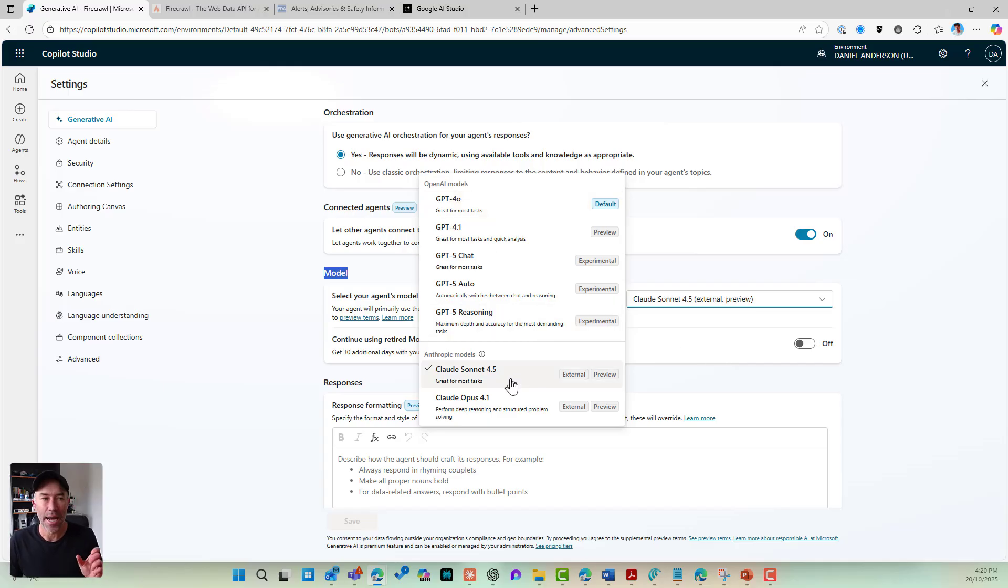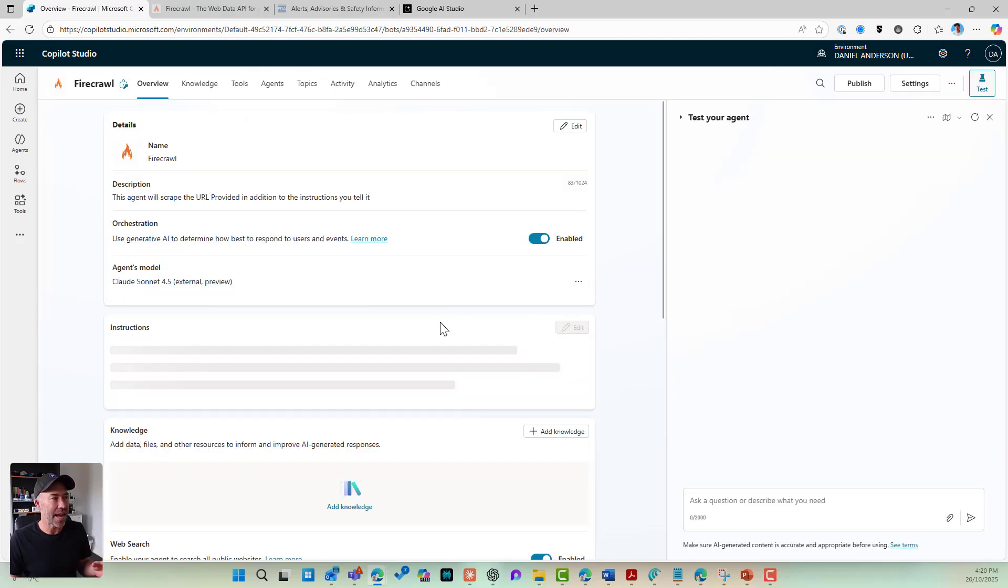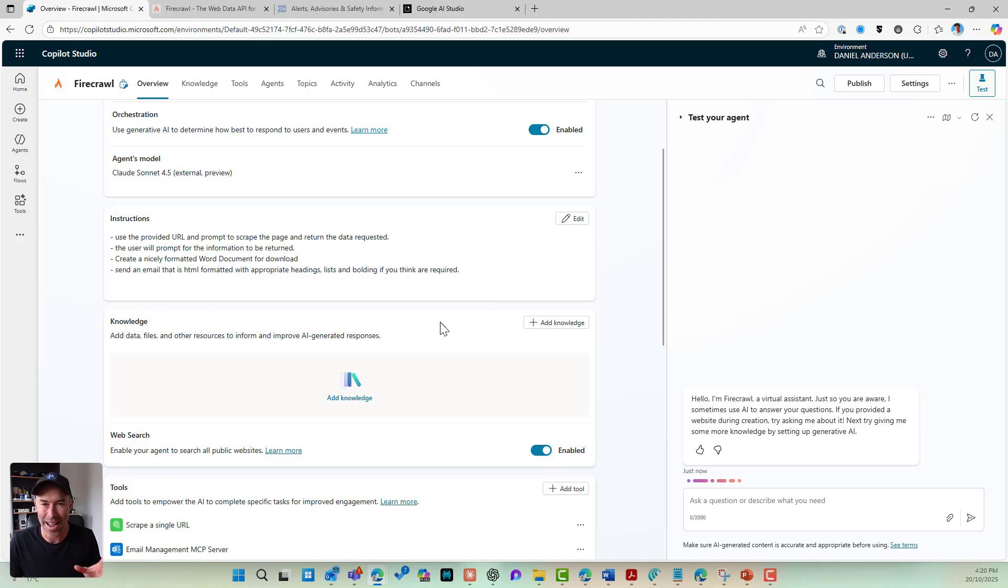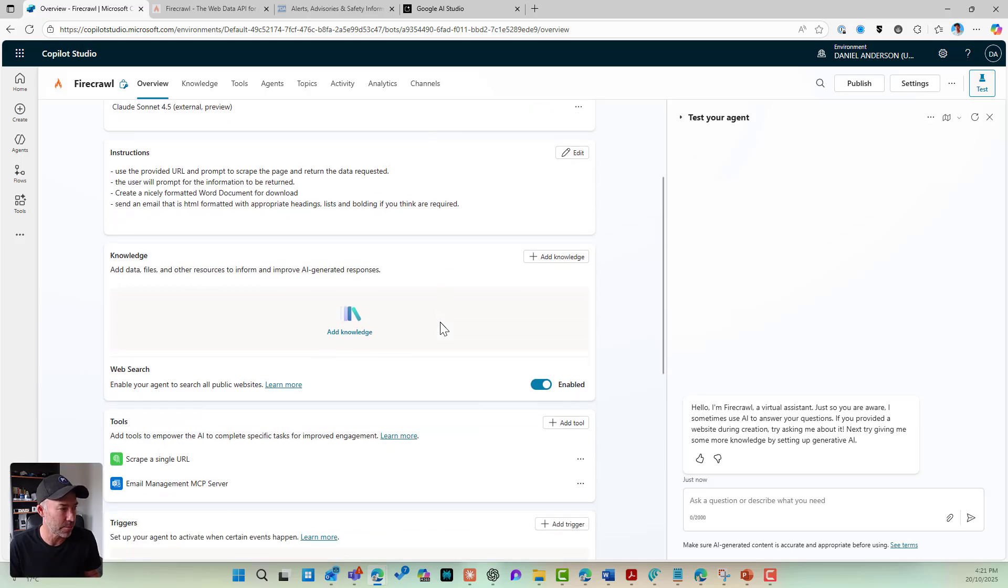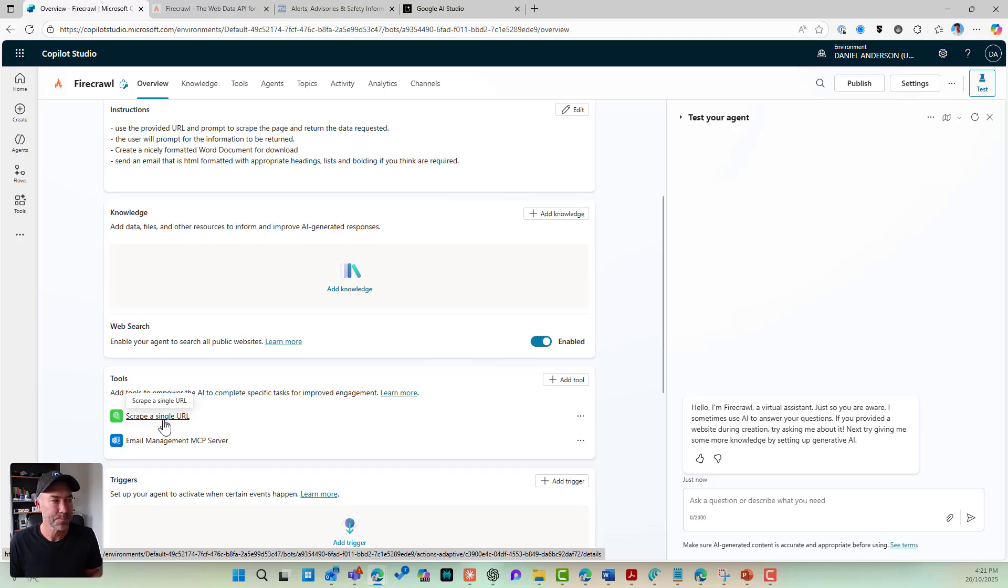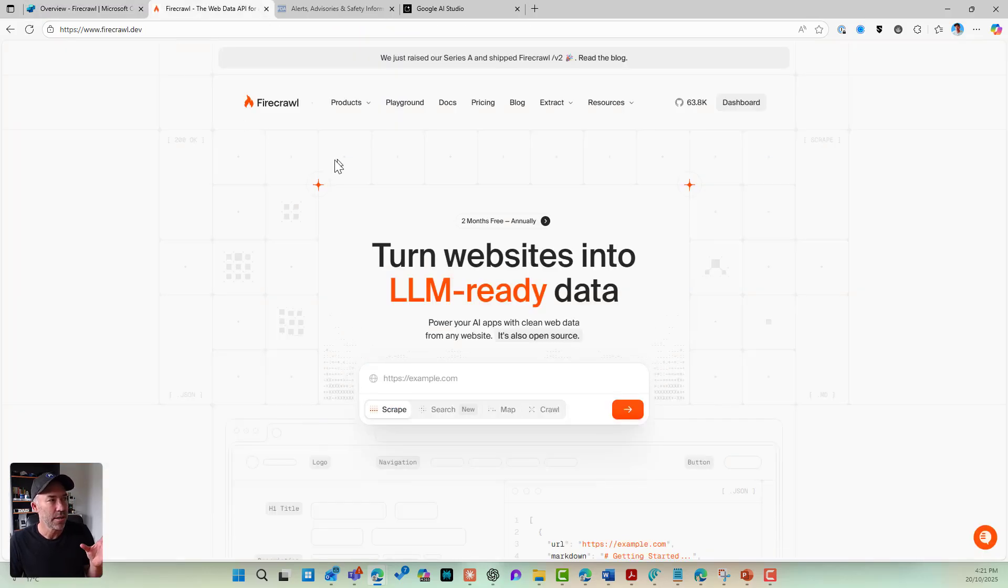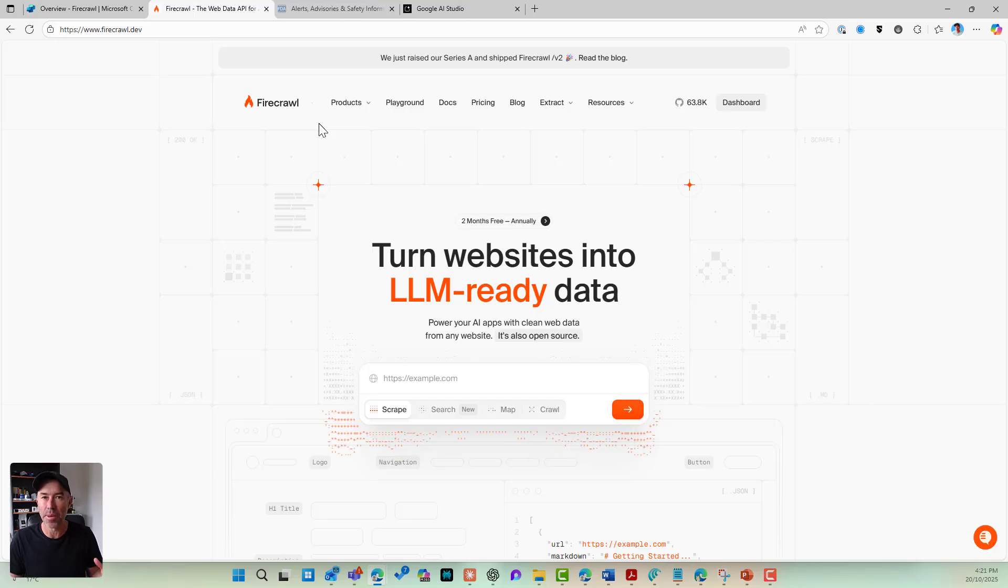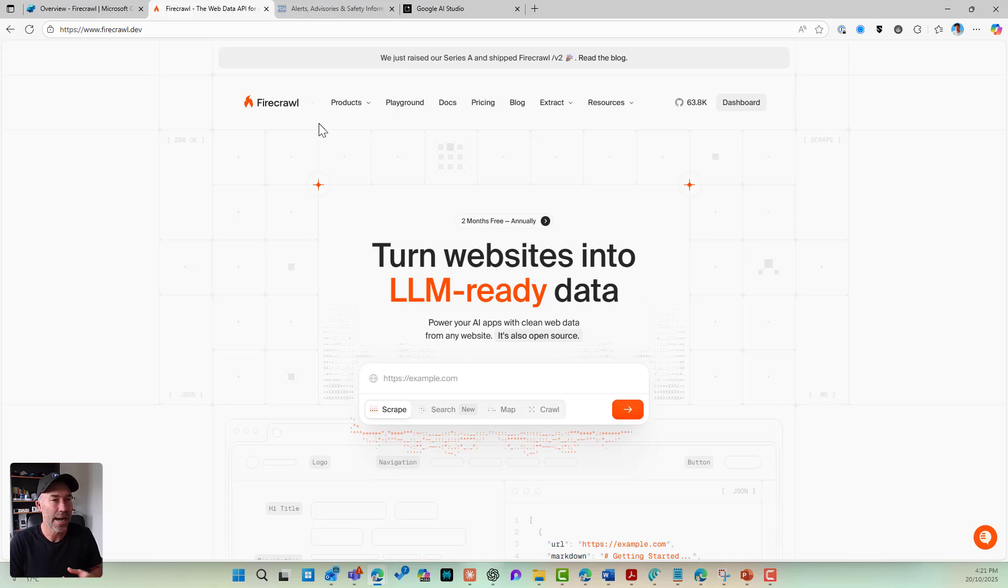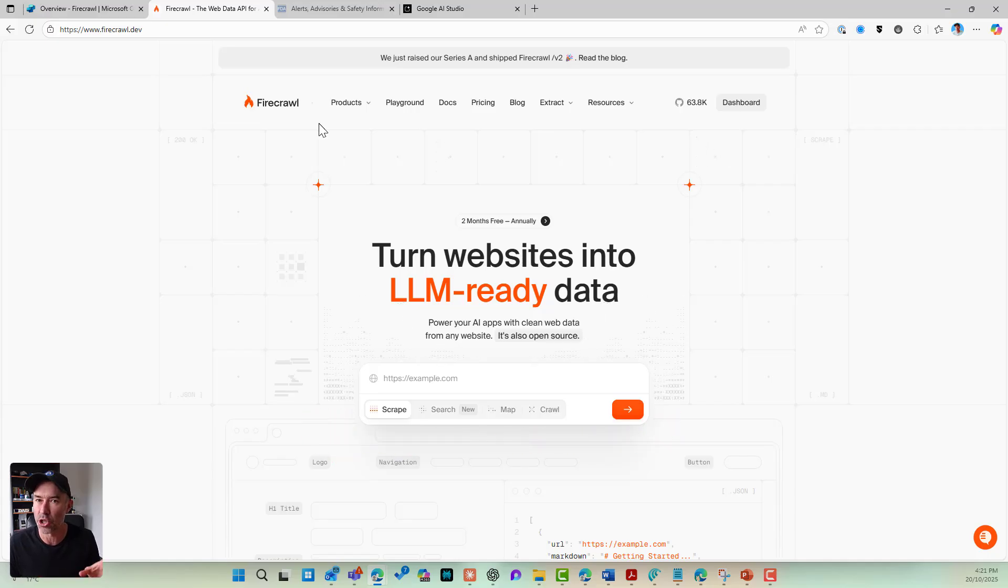Now I've selected Claude Sonnet 4.5. This agent has got two tools added to it at the moment. As I said, I'm partway through building out this complete agent. Now what I've done is I've added a custom connector here. This custom connector is going to scrape a URL of a website that the user passes in. This custom connector is using Firecrawl. Firecrawl has a really good API that you can create a really easy custom connector with inside of M365 so that I can consume that and use that as a tool in my Copilot Studio created agent.